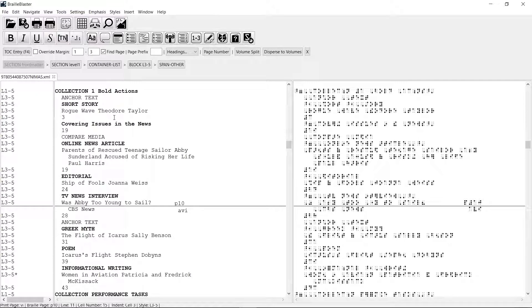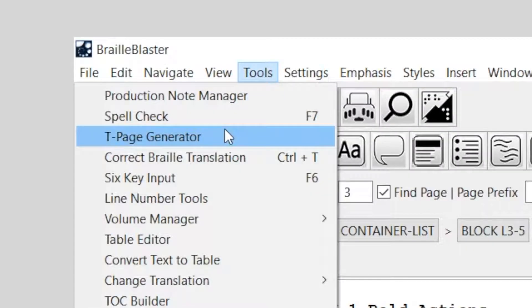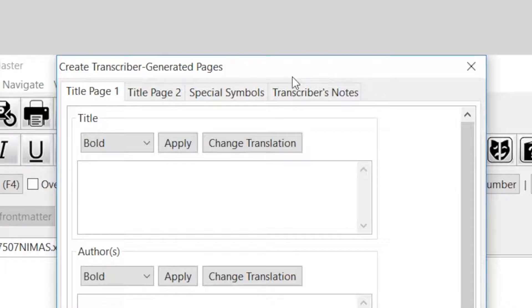We already have BrailleBlaster open and we've opened a book to use for the demonstration. To begin, you'll open the T-Page Generator by going to Tools and then to the T-Page Generator. Open it and you're going to see the tabs at the top, and those are in the order they appear in the book or document.